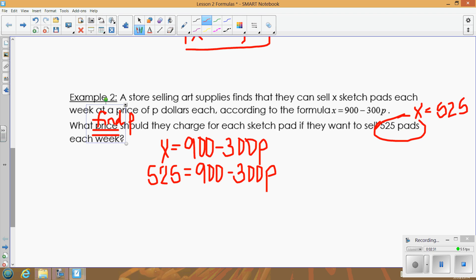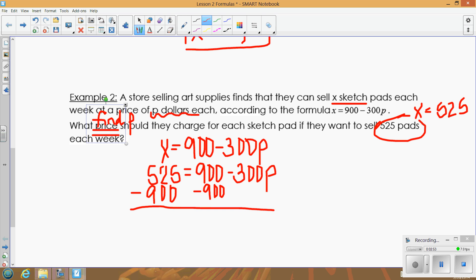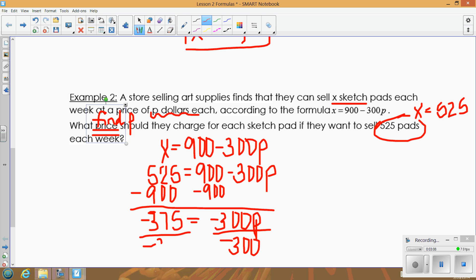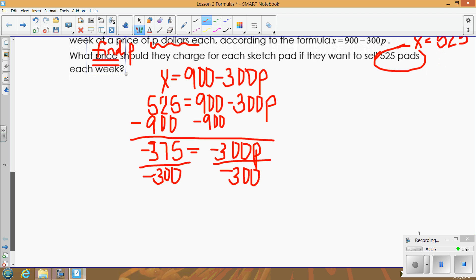That's based on how the variables were defined — x was sketch pads, and p was dollars, so finding the price means finding p. We get p by itself: subtract 900 from both sides to get negative 375 equals negative 300p, then divide both sides by negative 300. Since we're talking about money, a decimal makes sense — we get p = $1.25.